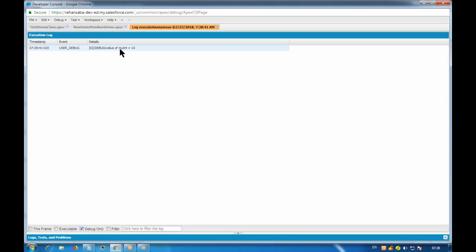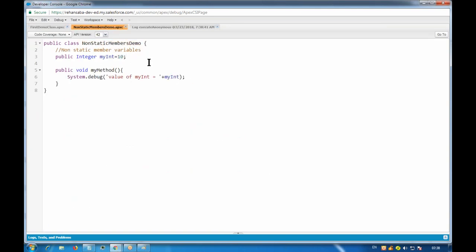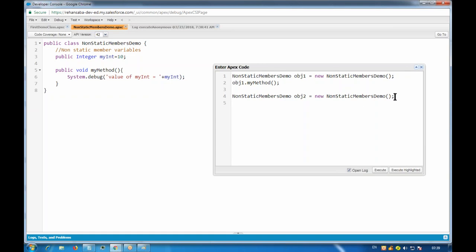The output is coming from the member variable's value. Similarly I can create as many objects as I want - all will be separate structures. To create another object: NonStatic obj2 = new NonStatic(). Using this object I can also call the member methods, like obj2.myMethod. That's how we create objects.